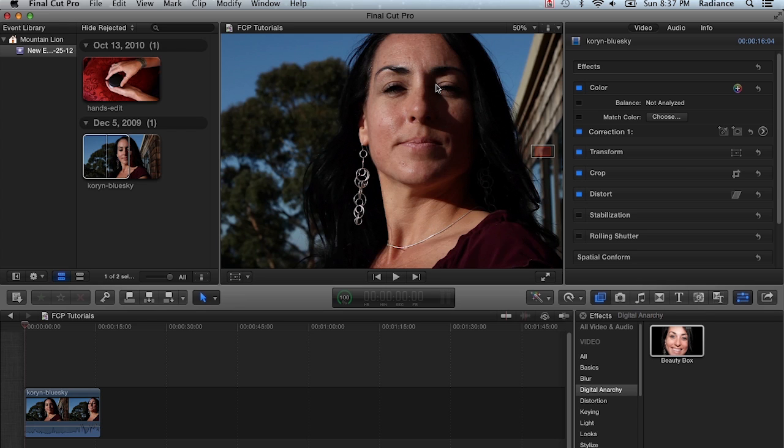The first thing to know about using it within Final Cut Pro is that it does work in both 7 and Final Cut Pro 10. I'm showing it in Final Cut Pro 10 right now, but it works pretty much the same in Final Cut Pro 7, just the interface looks a little bit different.